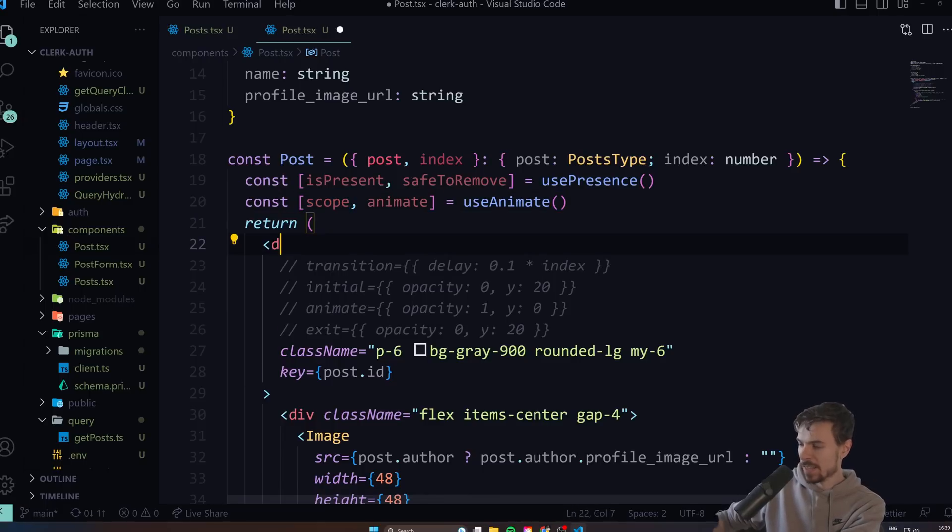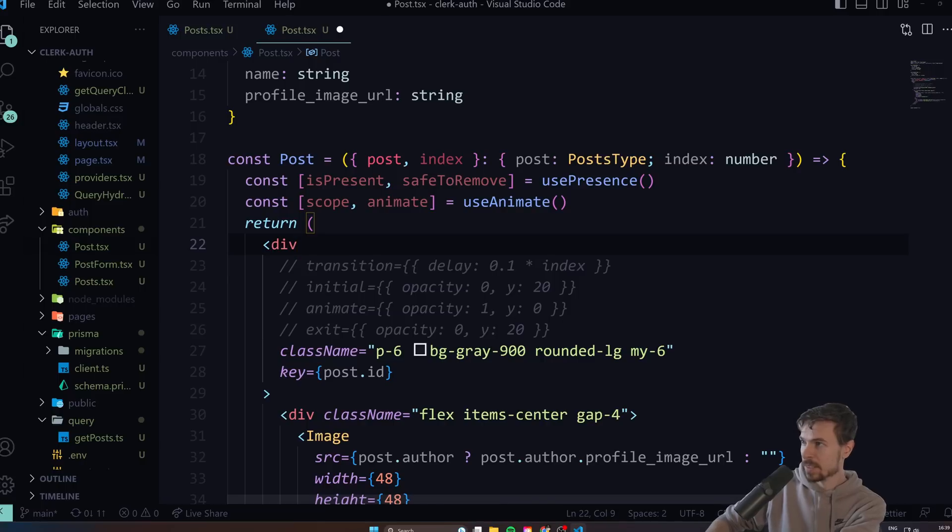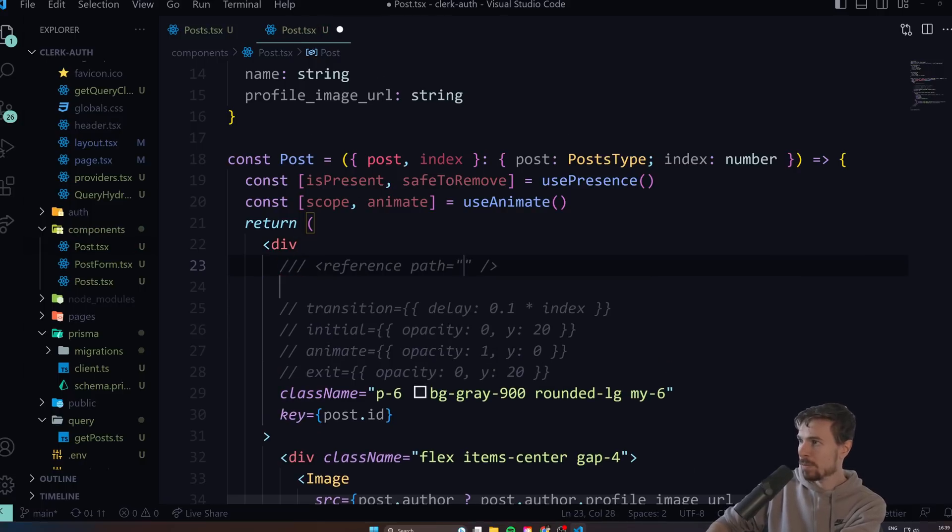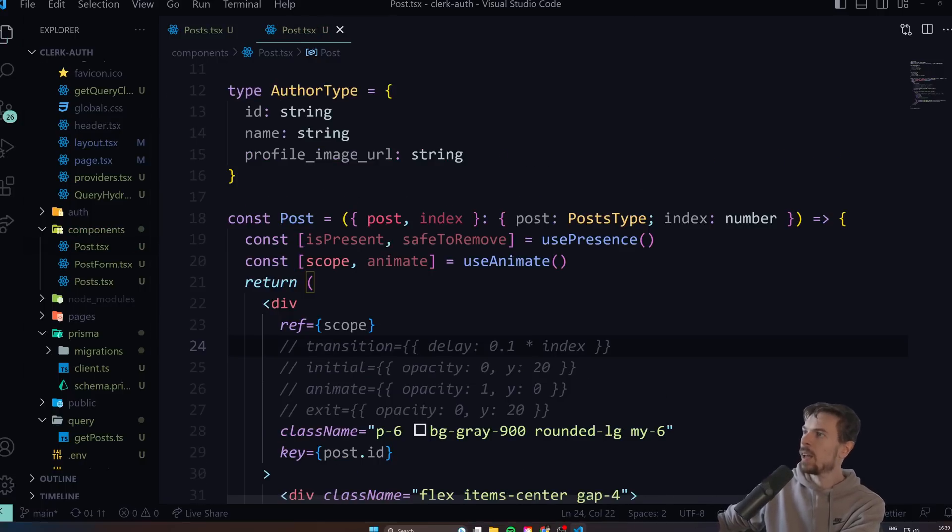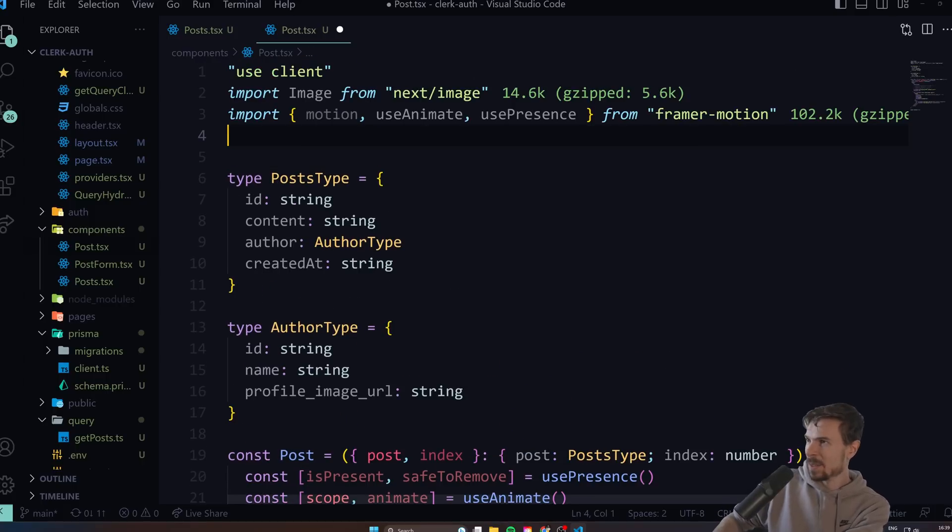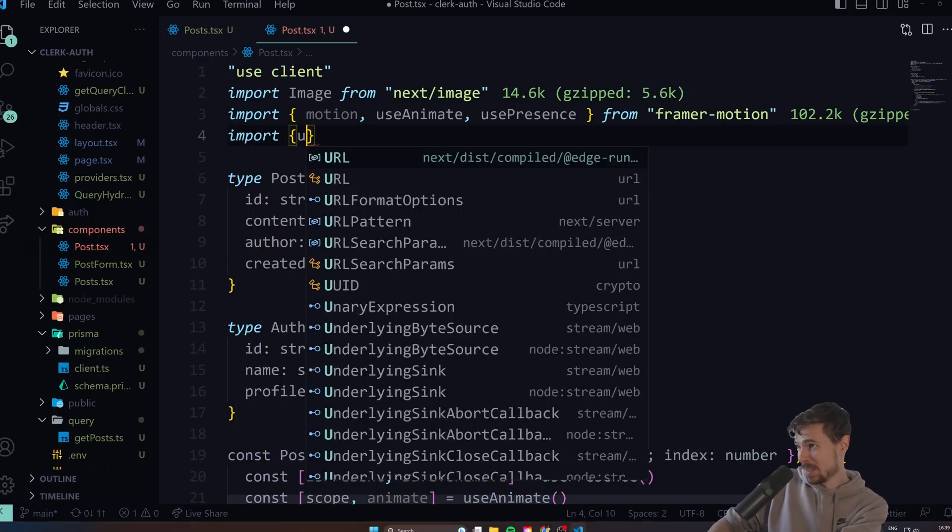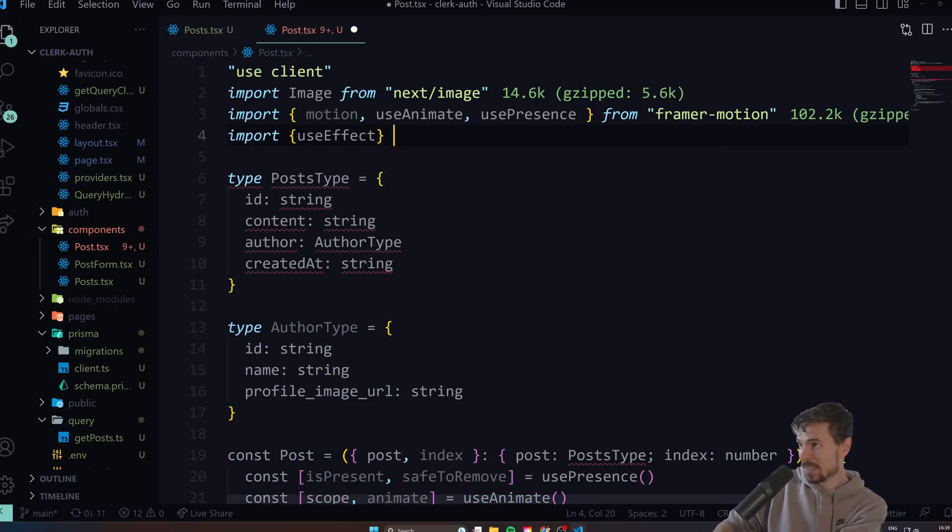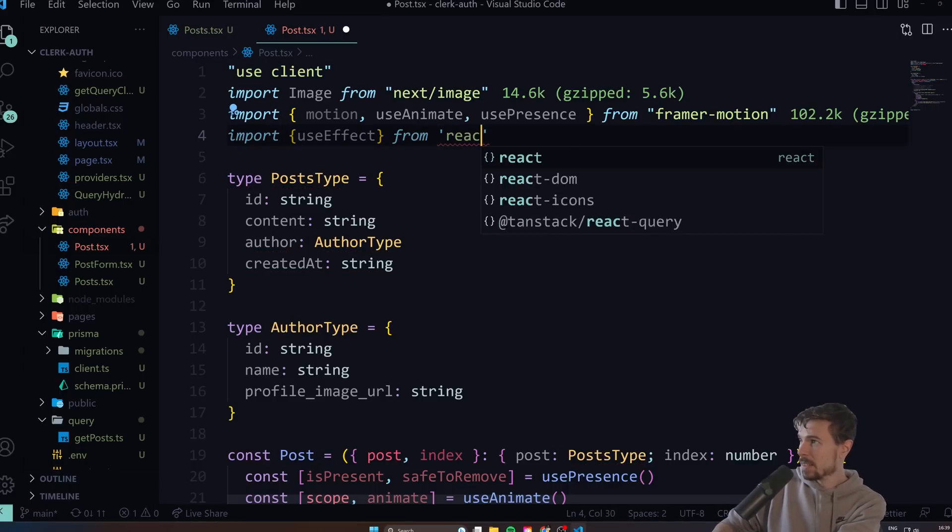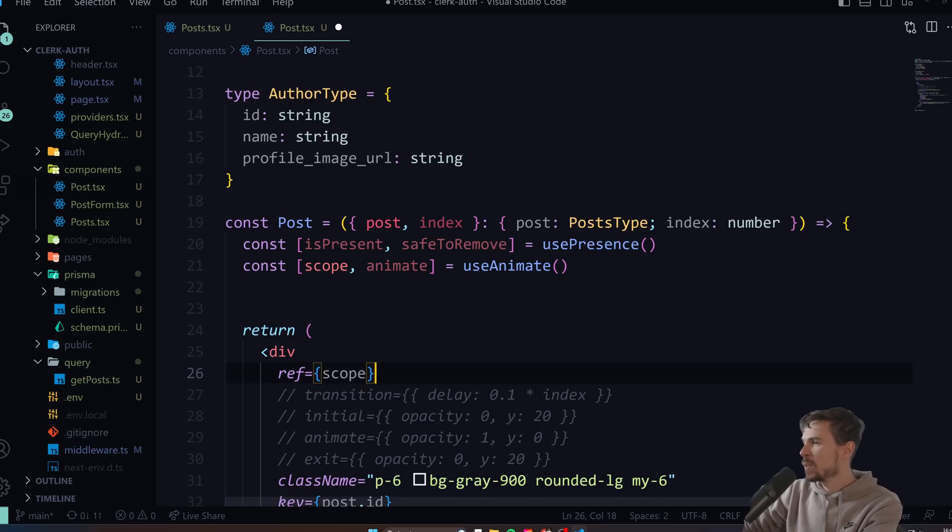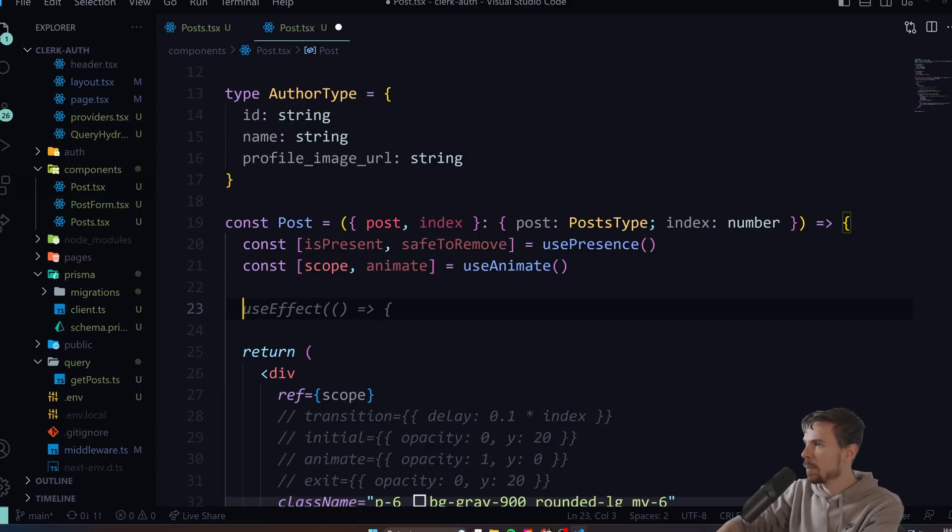You can say const isPresent and safeToRemove, and we'll also import scope and animate from useAnimate. You take the scope and pretty much just put it on any element that you want. In this case, this one. Let's do ref equals to the scope. Cool, let's hit save.